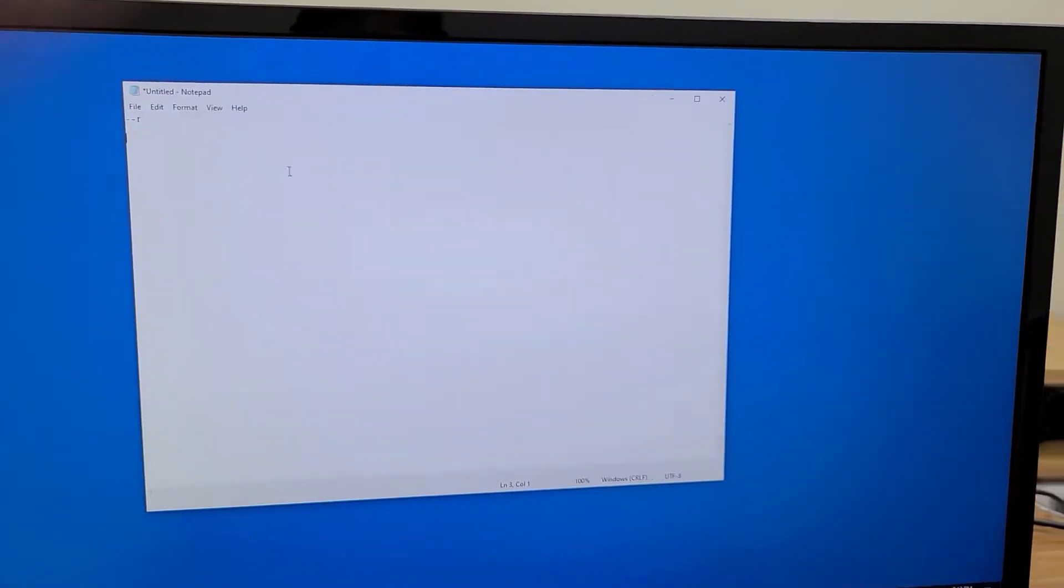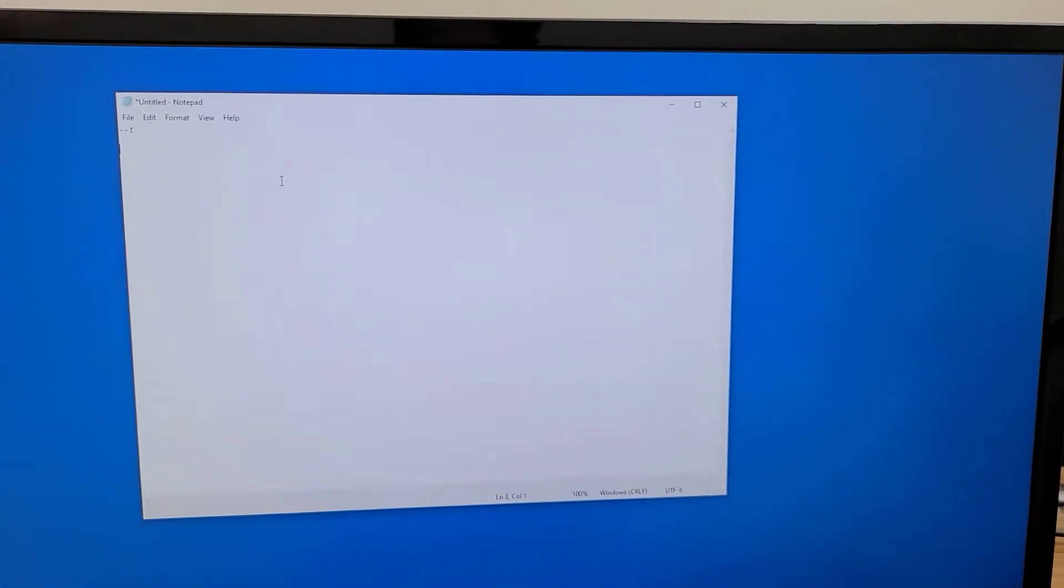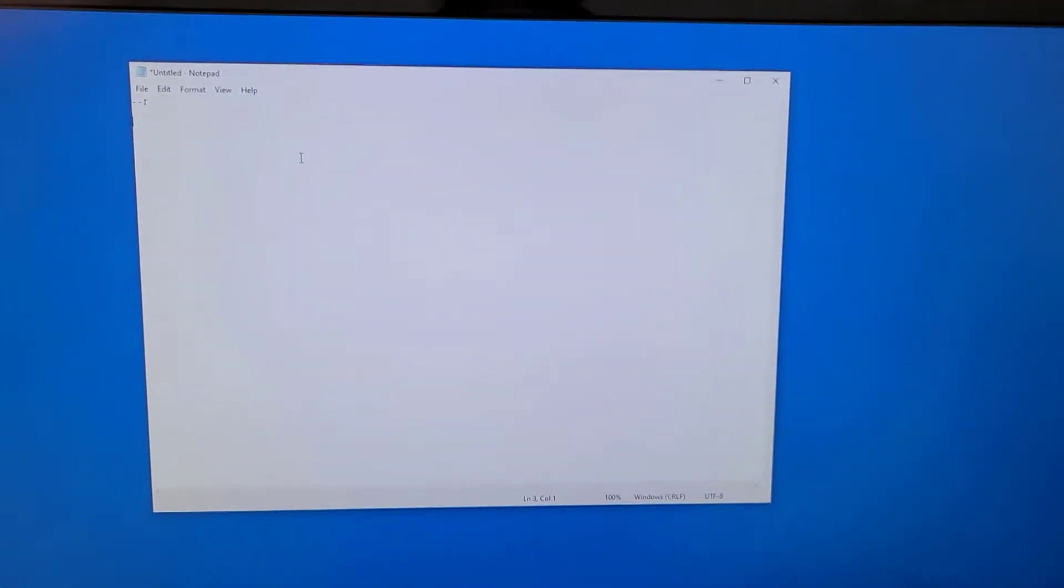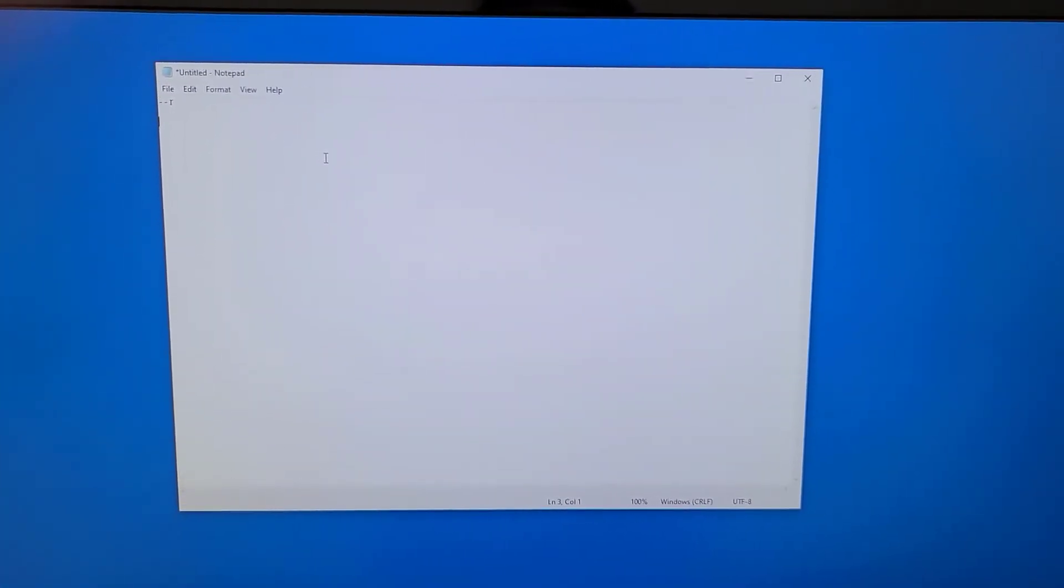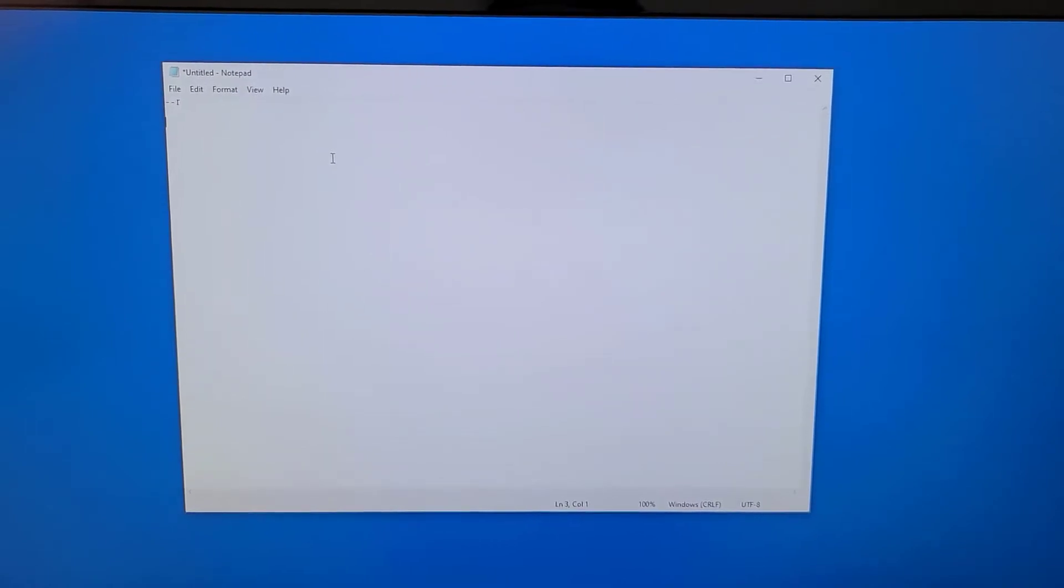Hello everyone. Today we will introduce how disabling keyboard emulation improves KVM keyboard compatibility.